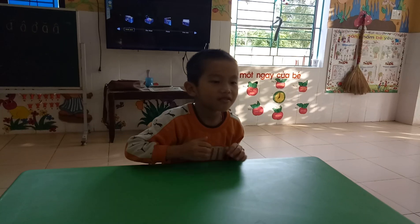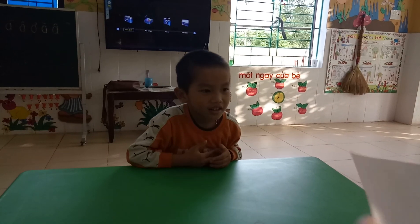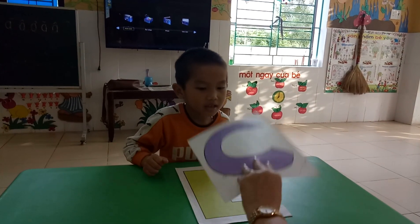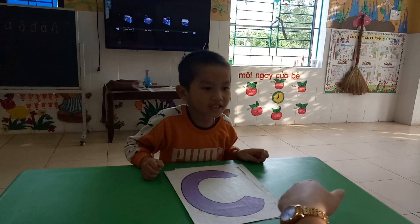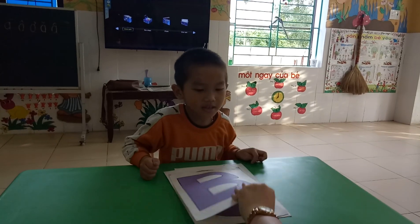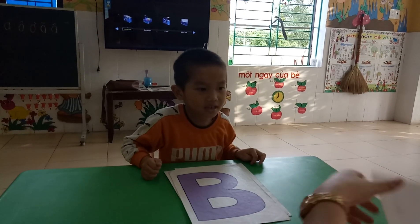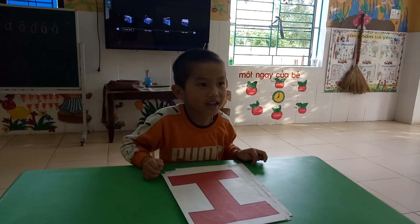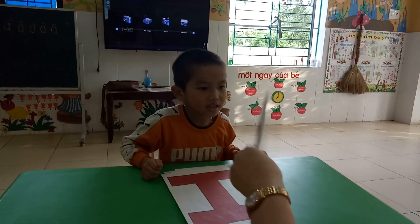Very good. Now we can see Mr. And what's it? Good. Good job. And what's it? Letter A. Yeah. Good job.